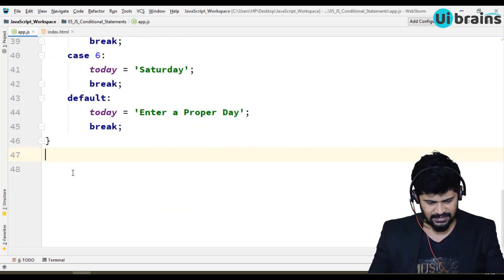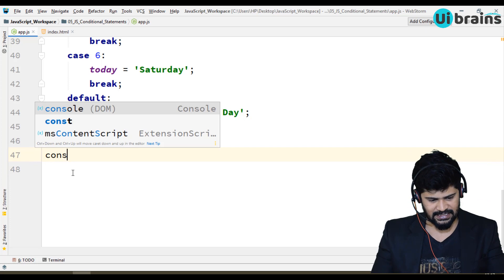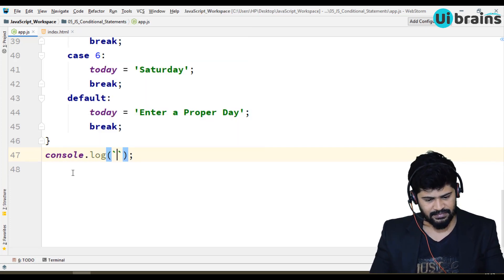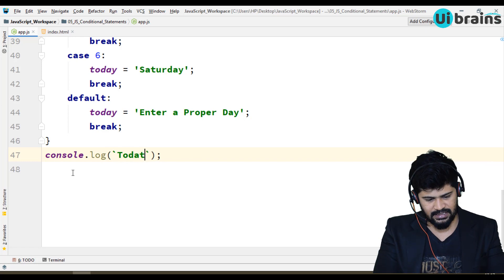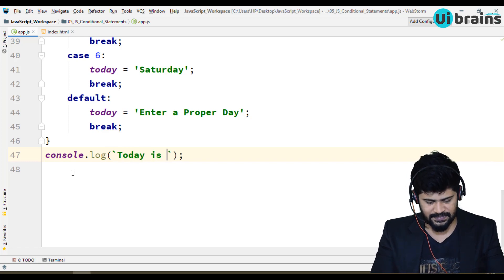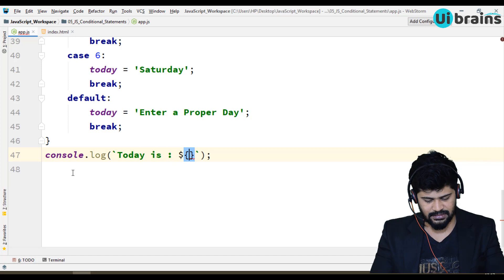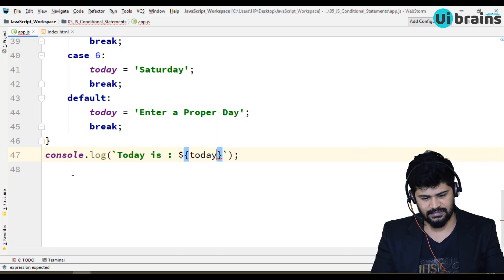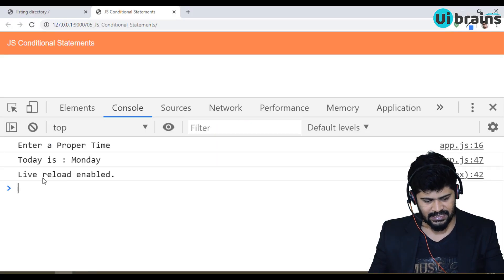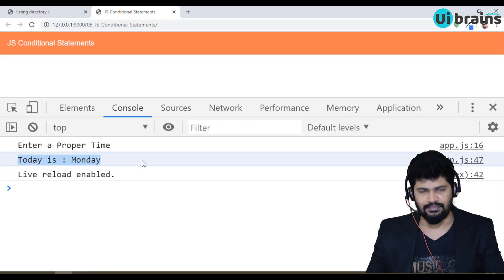Finally I write console.log with backtick — not single quotes, backtick — and inside I write: today is ${today}. Now check the answer — it says today is Monday. So today is Monday.